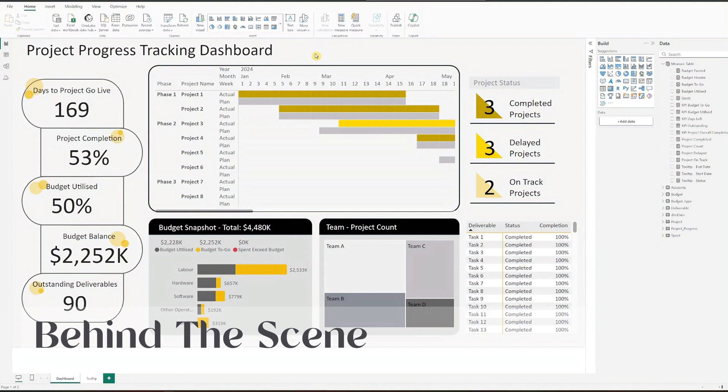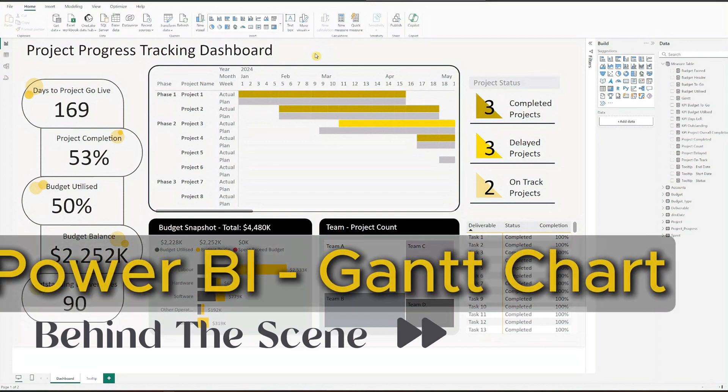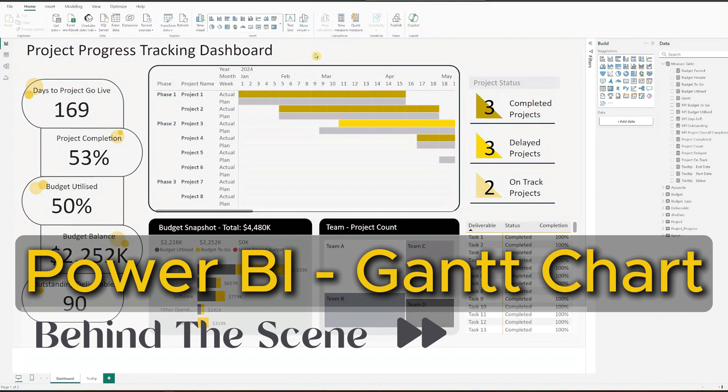In today's quick video, I'll show you a time-lapse of how the Gantt chart was created in Power BI from our Project Progress Tracking dashboard. If you want to view the full dashboard or download the template, click on the link above.